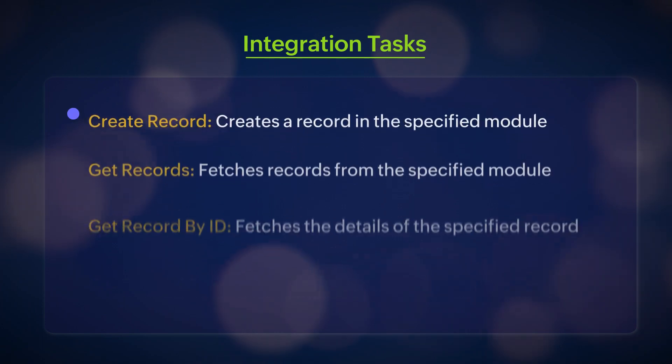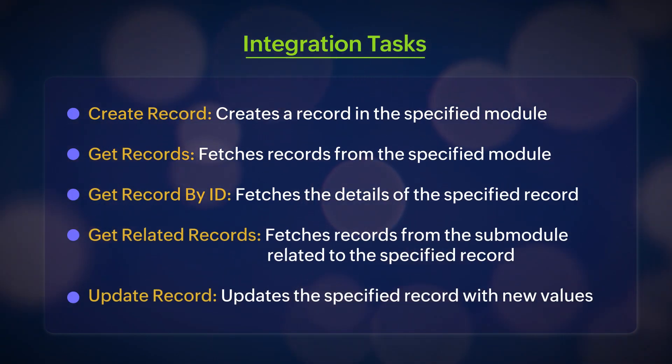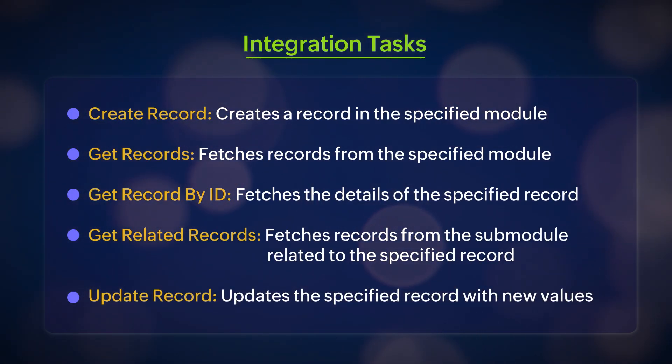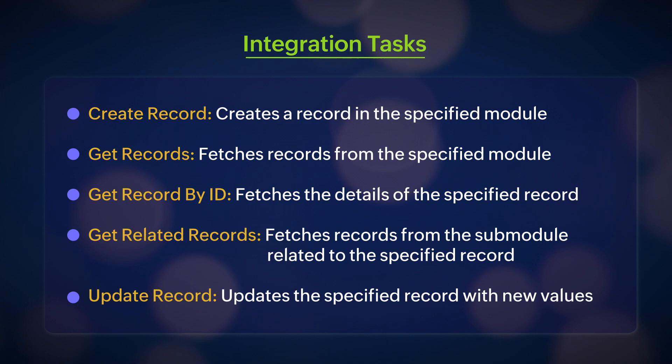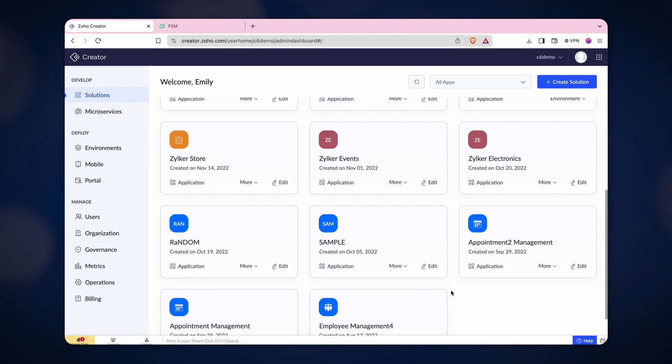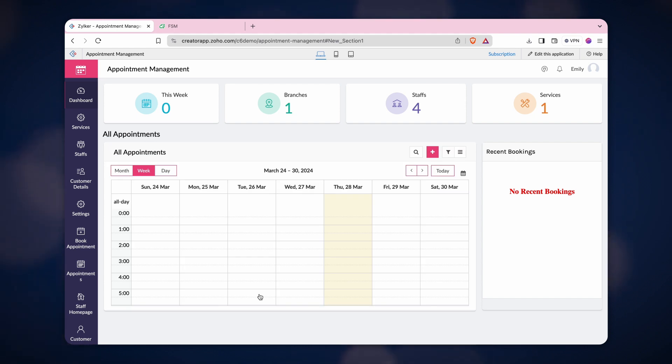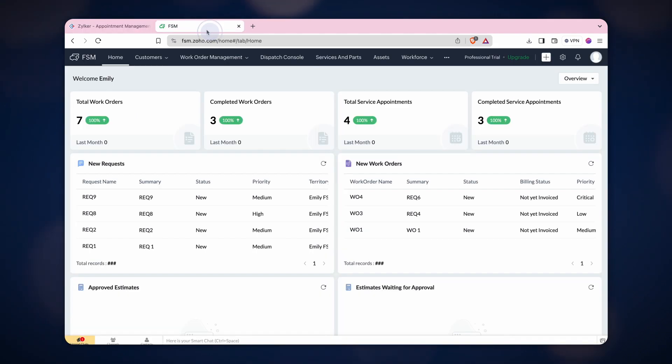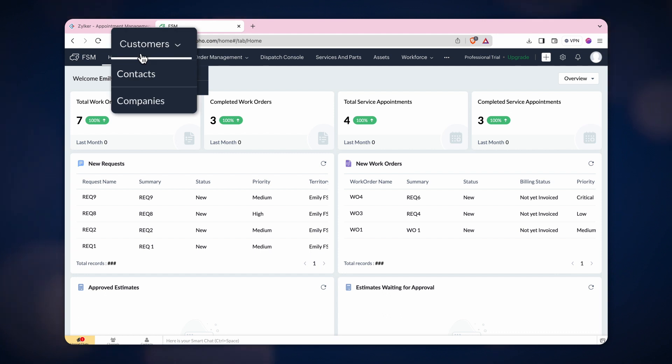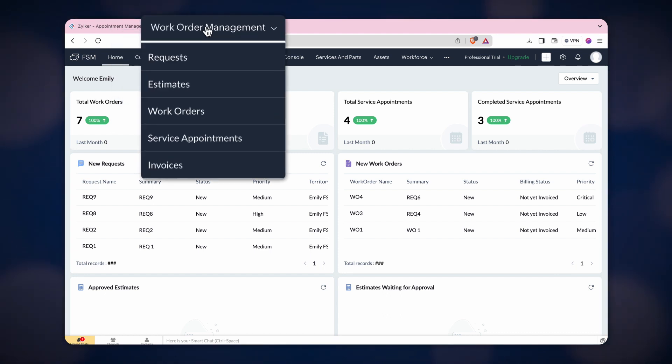Creator offers predefined integration tasks that enable you to perform various record operations between your Creator app and FSM. Assume a Creator app for booking appointments to perform field service activities and an FSM application in which we'll create and update records in different modules like customers, companies, and work orders through integration tasks.